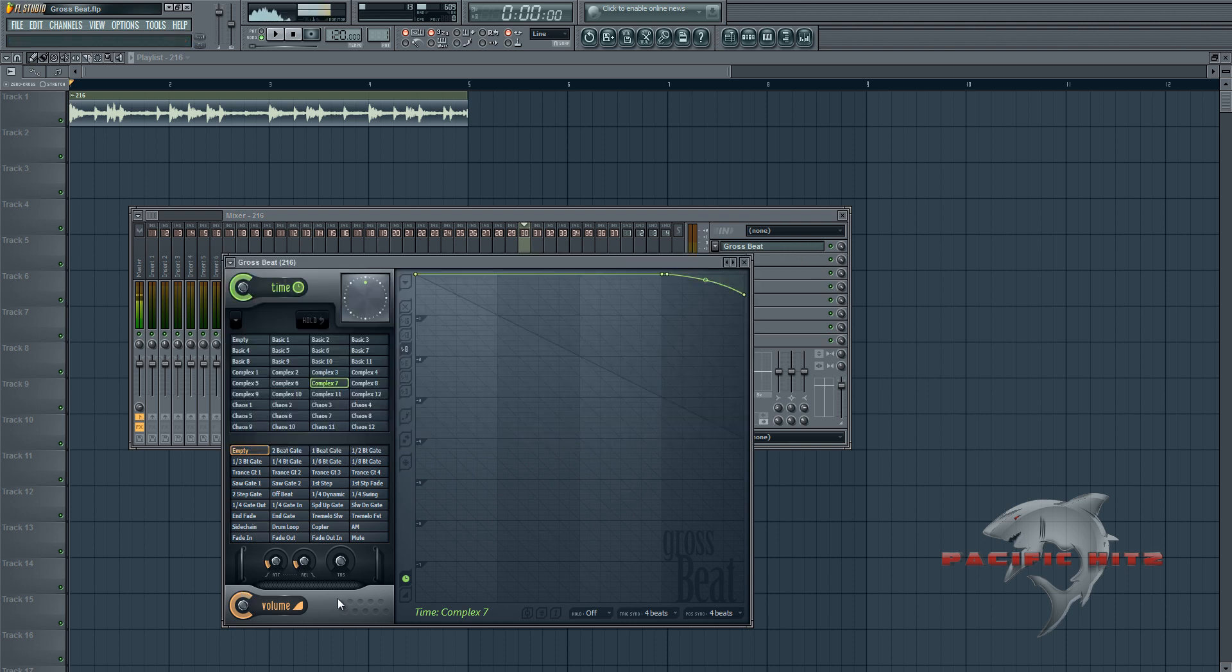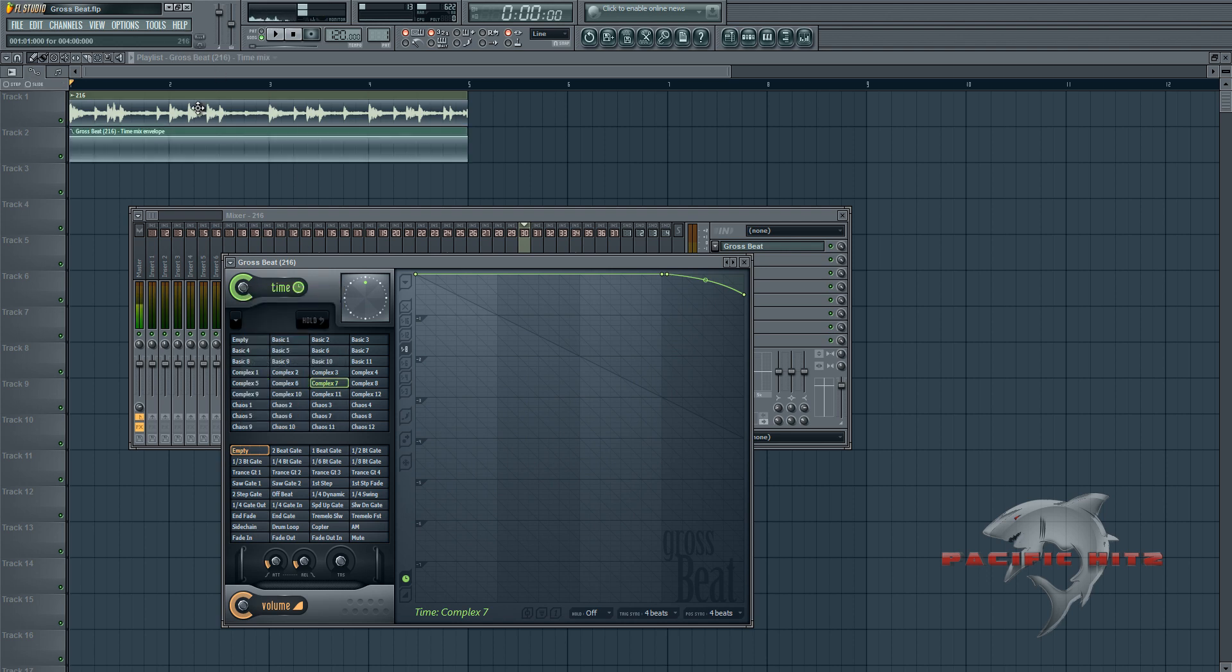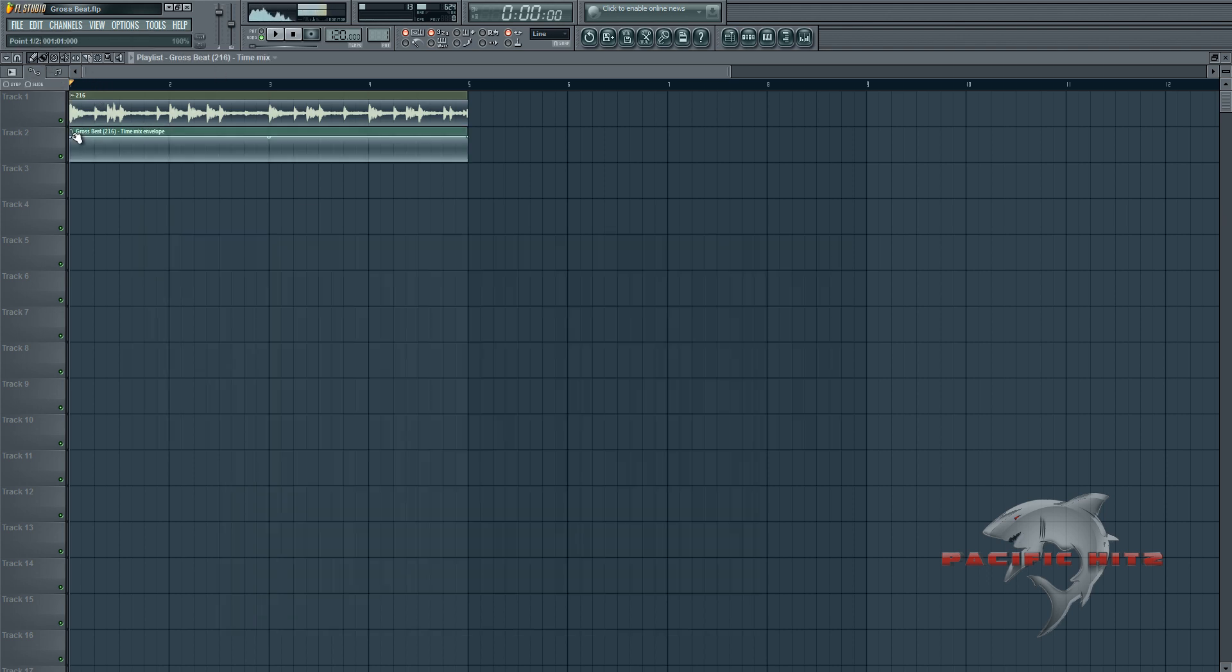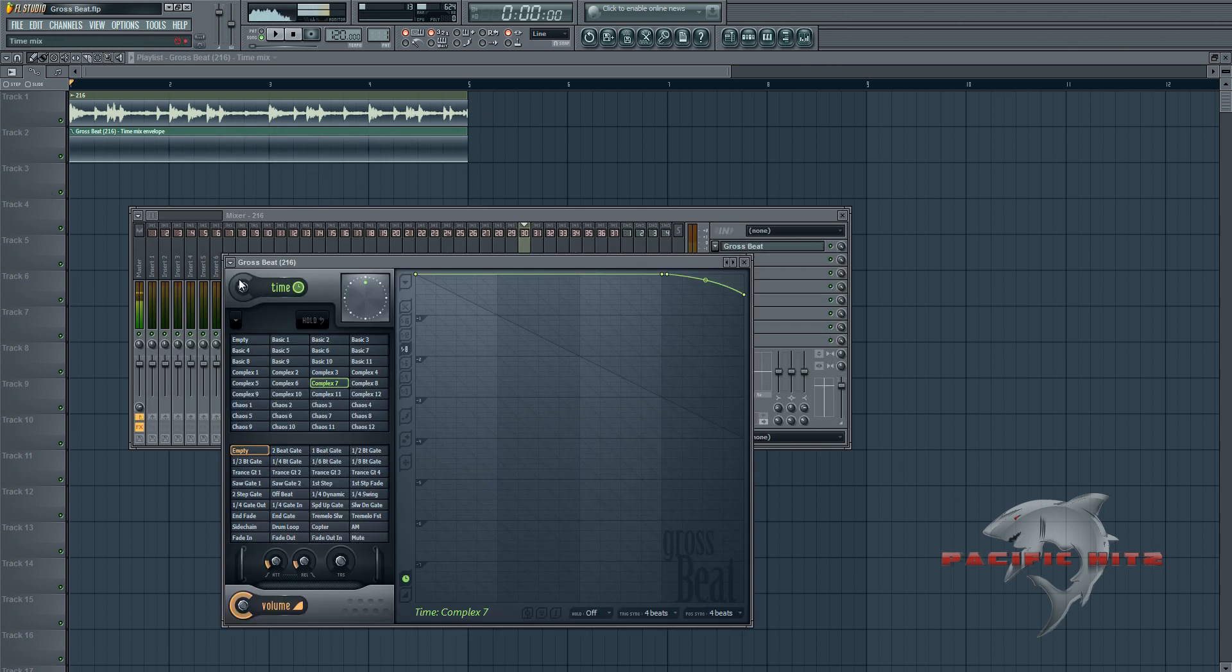In order to avoid that what you can do is right click this time knob here and click create automation clip. That's going to put that up there. So what you can do is just drag that point down and all this is is the time mix. So you can also automate the volume as well separately. So we're going to play this back.